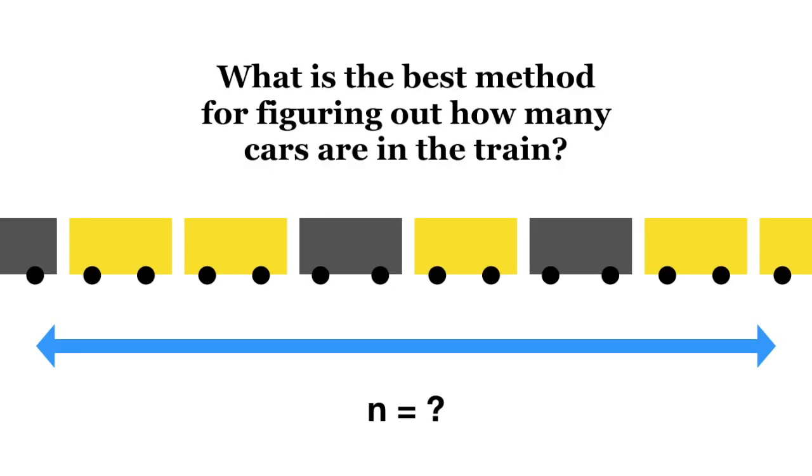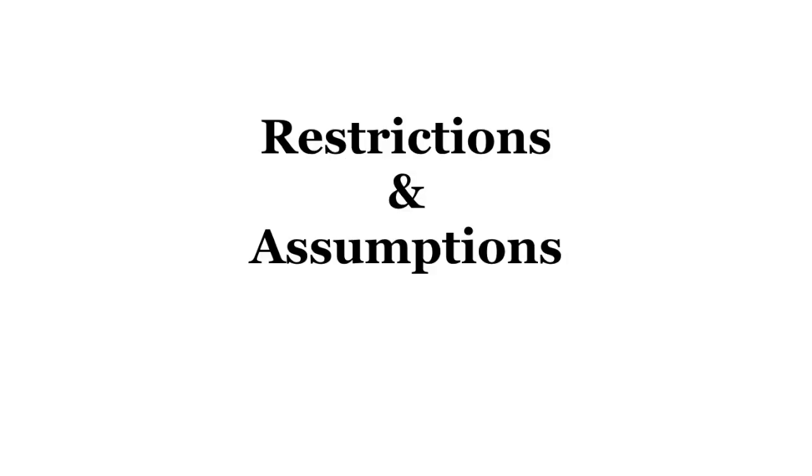Each car has a light that you can turn on or off. The starting setting for all the lights in all the cars has been set randomly. So the puzzle is, what is the best method for figuring out how many cars are in the train? Before you pause and think, a few restrictions and assumptions.